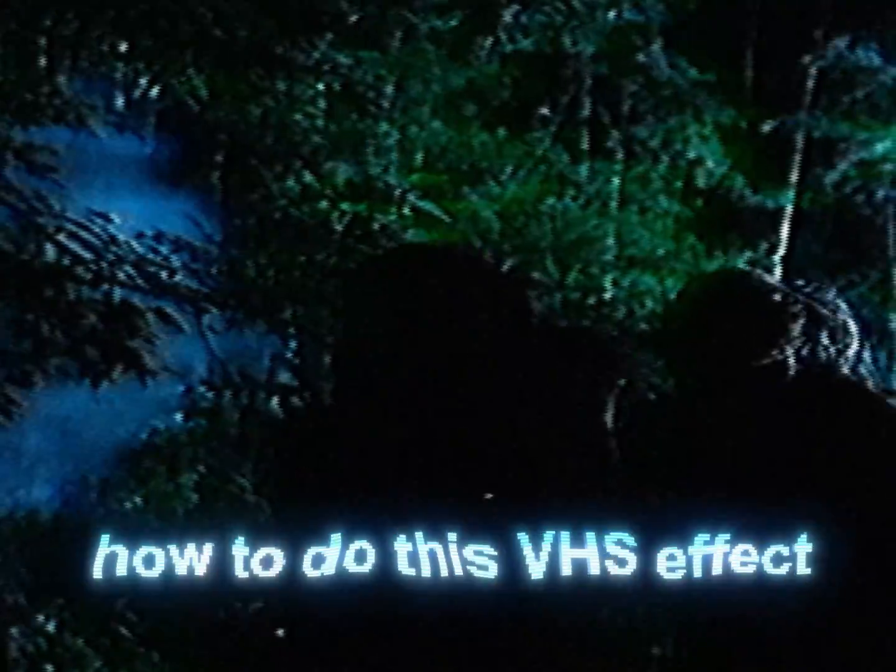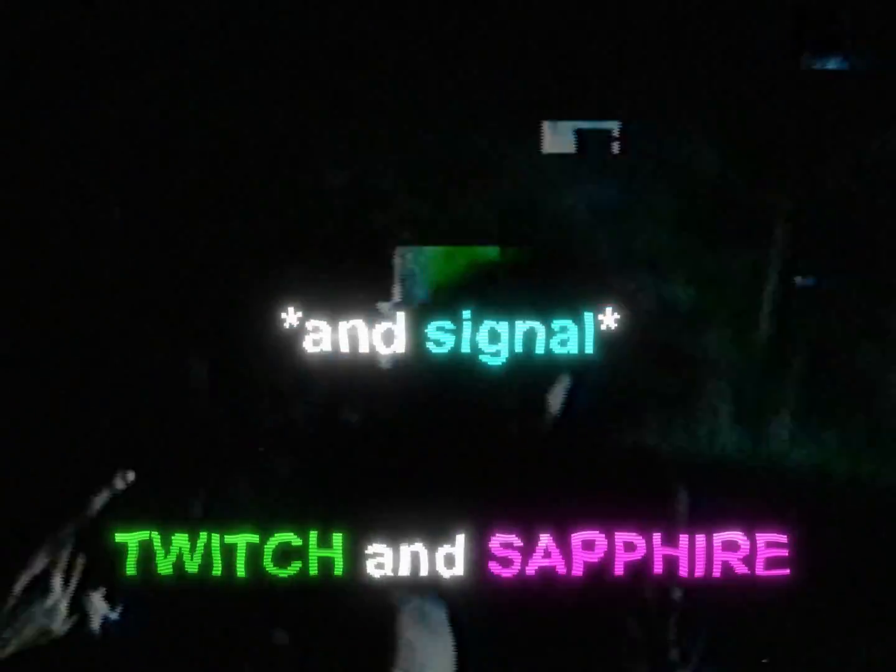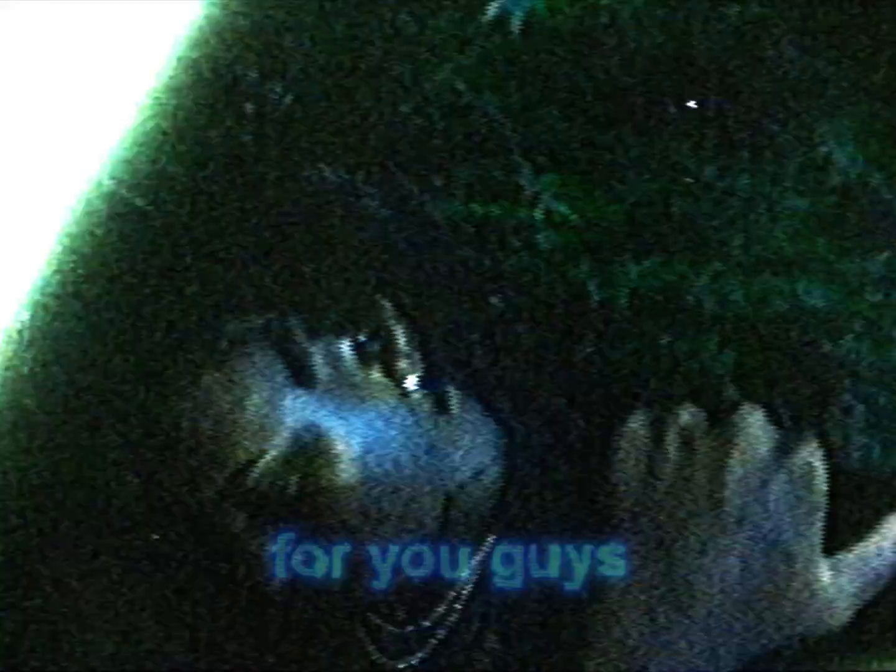I'm going to show you how to do this VHS effect. It requires Twitch and Sapphire, but if you don't have those plugins, I have an alternative for you.